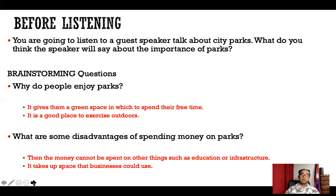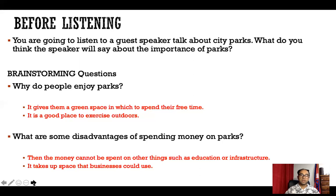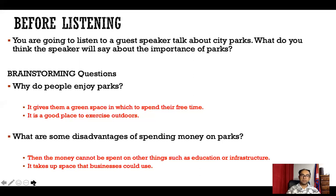People say that governments are spending a lot of money to make parks. What are some disadvantages of spending money on parks? For example, when governments or cities spend so much money on parks, then the money cannot be spent on other things such as education or infrastructure — making buildings, railroads, or roads. A second disadvantage is that it takes up space that businesses could use. Once there is a park, you cannot use that space for other purposes; instead, you could create another business there.